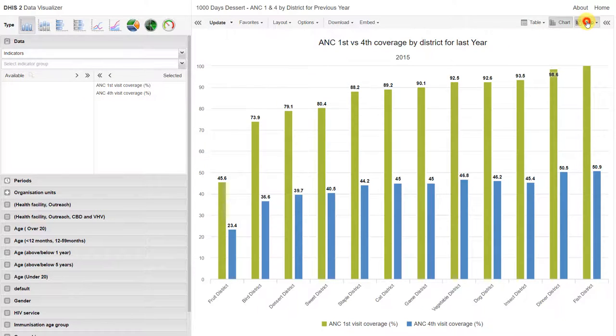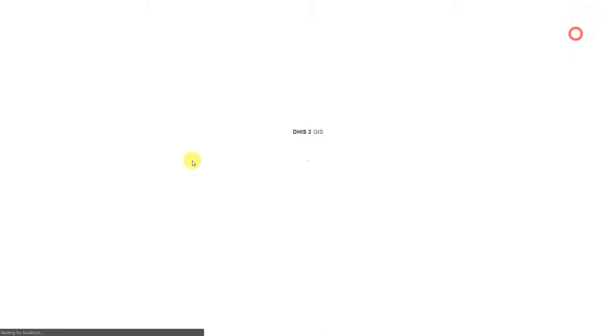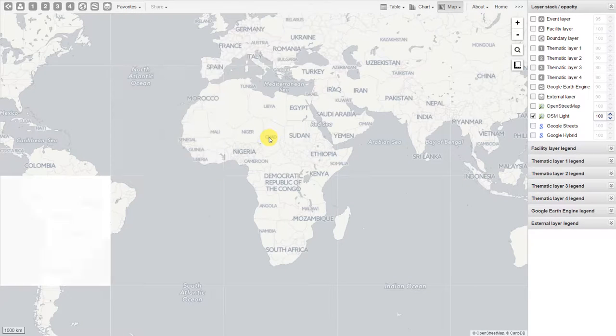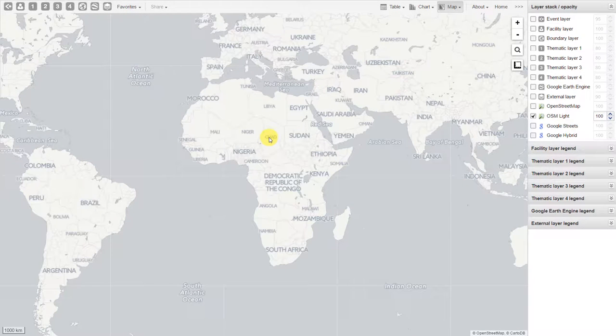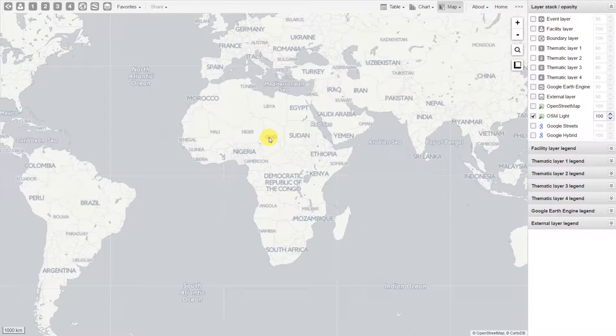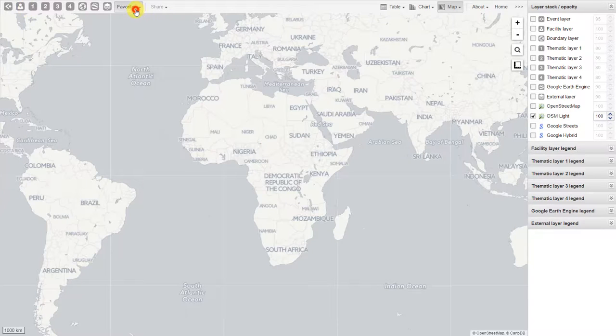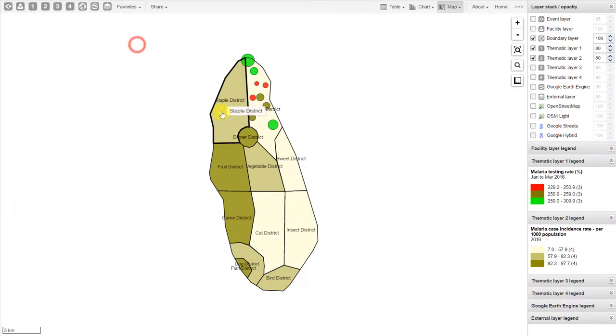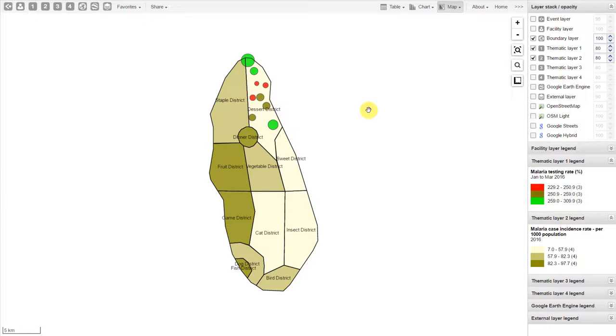Lastly, we have maps. There are quite a few different features available in the GIS application within DHIS. We will discuss them in more detail later on. But you can see here that we can create different outputs based on the data that's entered, just like for charts and tables.